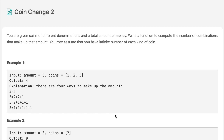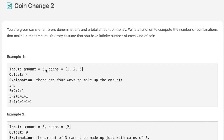Hello everyone, welcome to the channel. Today's question is Coin Change 2. We are given coins of different denominations and a total amount of money. We need to write a function to compute the number of combinations that make up that amount. We may assume we have an infinite number of each kind of coin. For example, with amount 5 and coins [1, 2, 5], we have 4 total combinations.